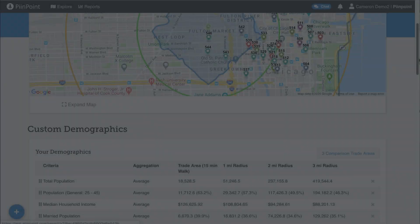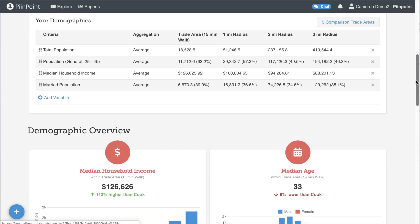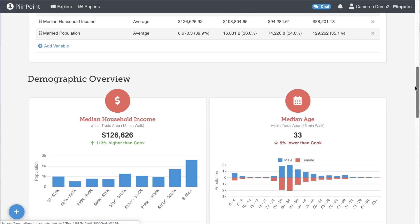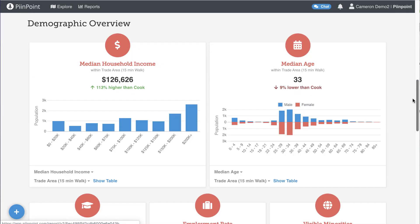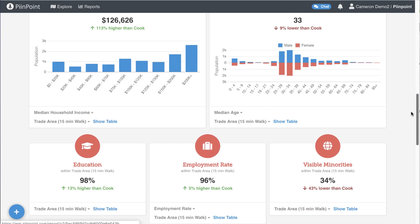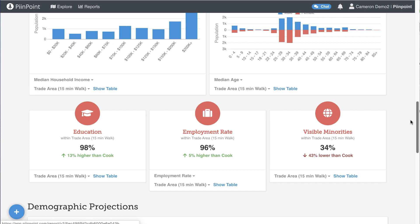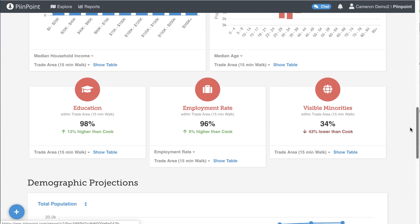On the demographics tab, you will find a detailed breakdown of exactly who lives in the trade area, how old they are, how much money they make, and more.